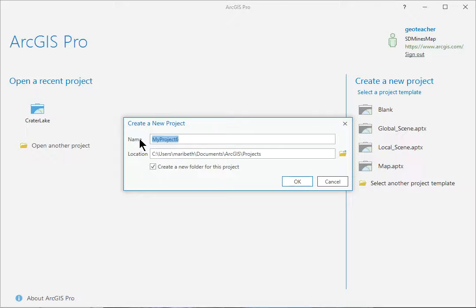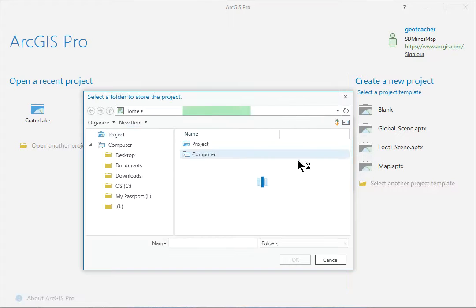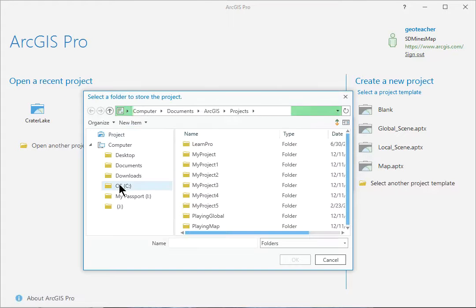In the name box, type Oregon Maps. Click the Browse button for the location, and then click the C drive to open it.